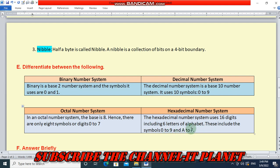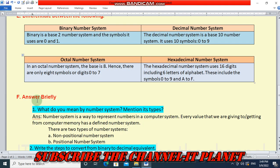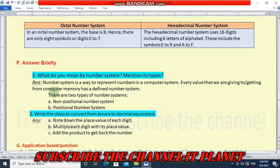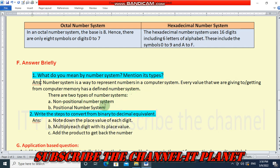Next question: Answer briefly. First question is, what do you mean by number system and mention its types? Number system is a way to represent numbers in a computer system. Every value that we are giving to or getting from computer memory has a defined number system. There are two types of number systems: non-positional number systems and positional number systems.